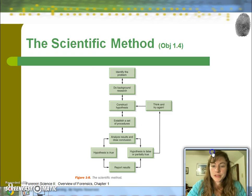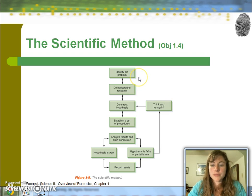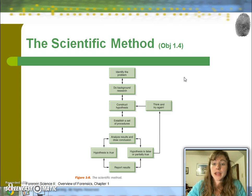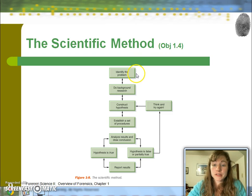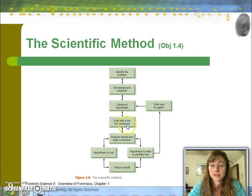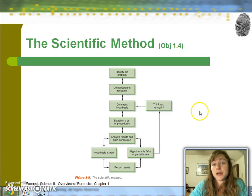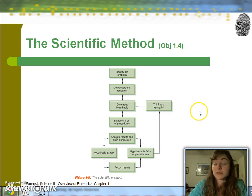The scientific method is important here in terms of doing research that is unbiased and can be replicated. Following the steps — identifying the problem, research, hypothesis, and then testing — allows you to evaluate the legitimacy of that hypothesis.